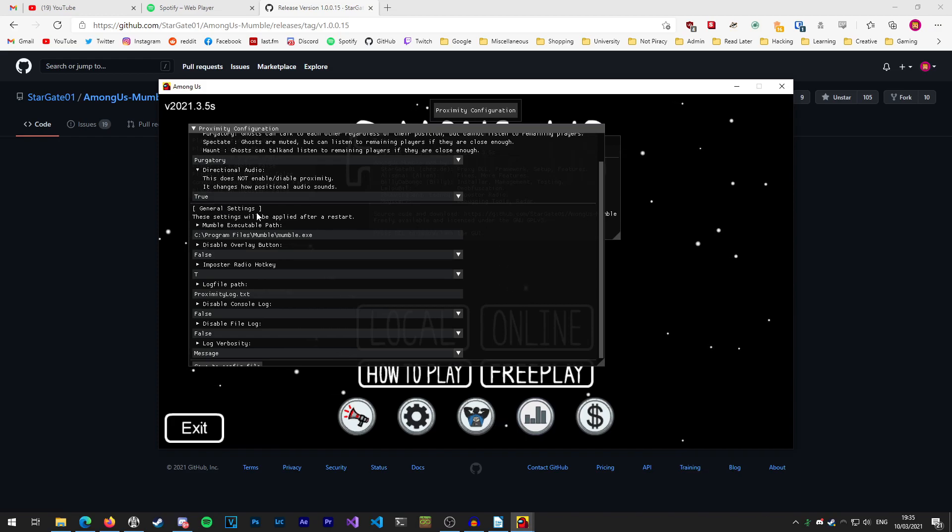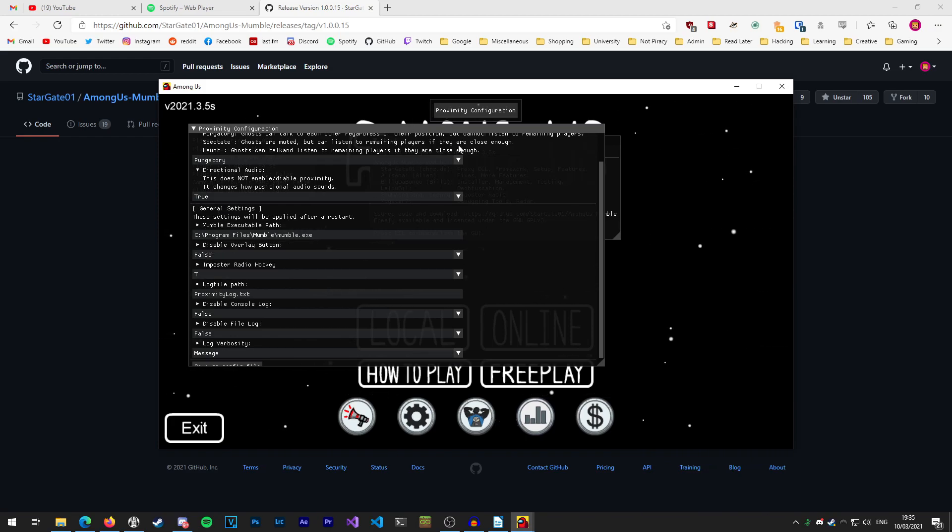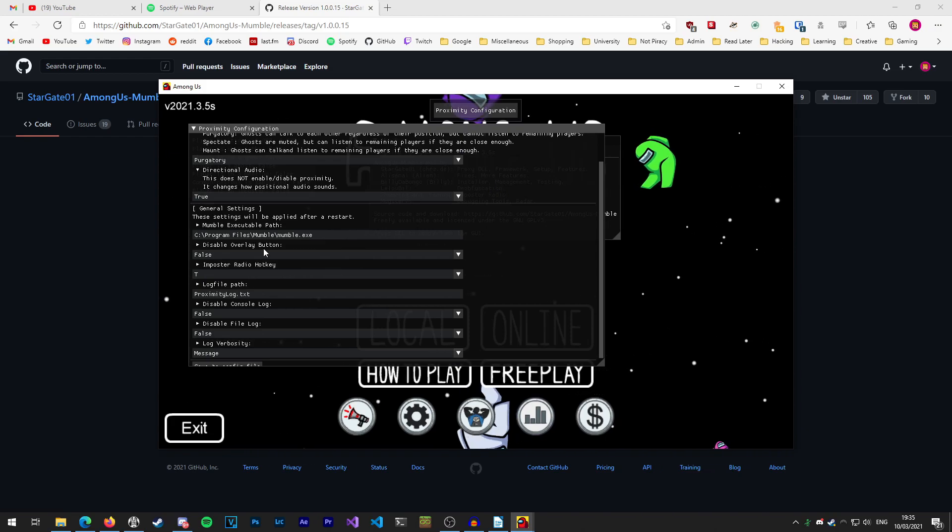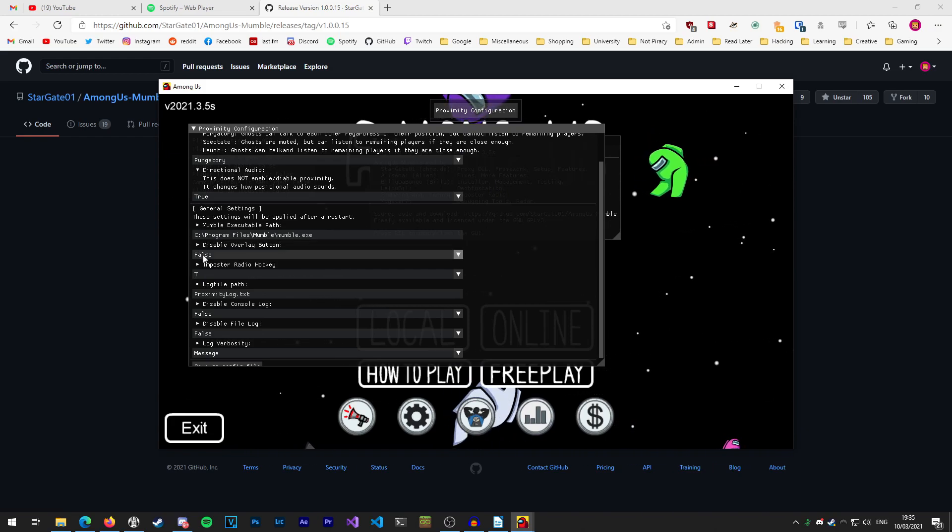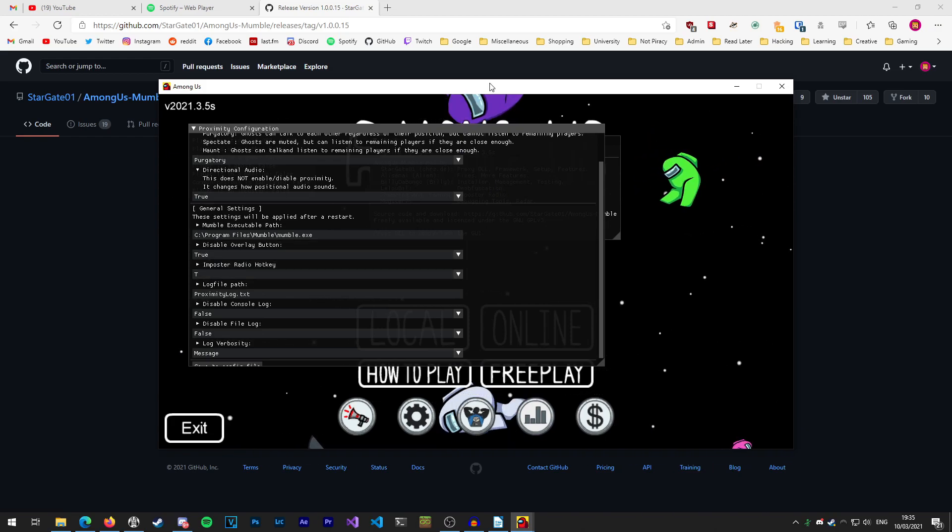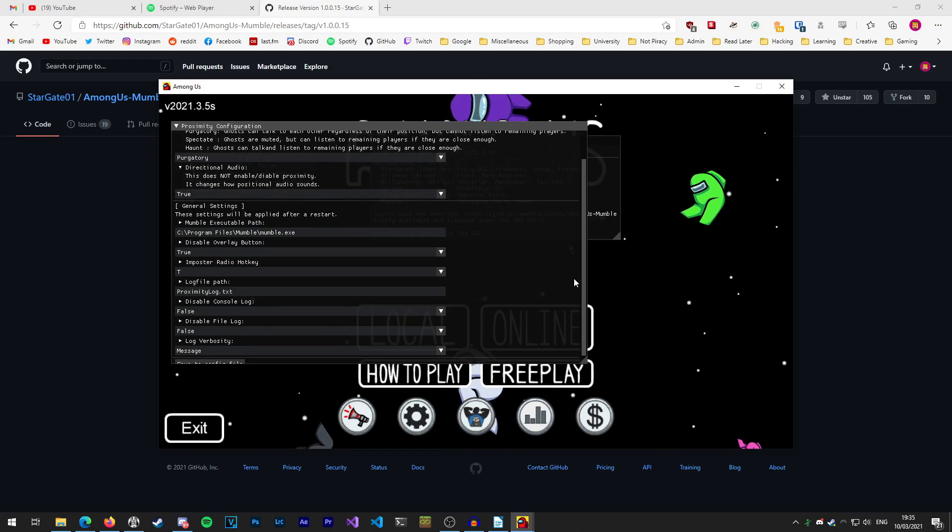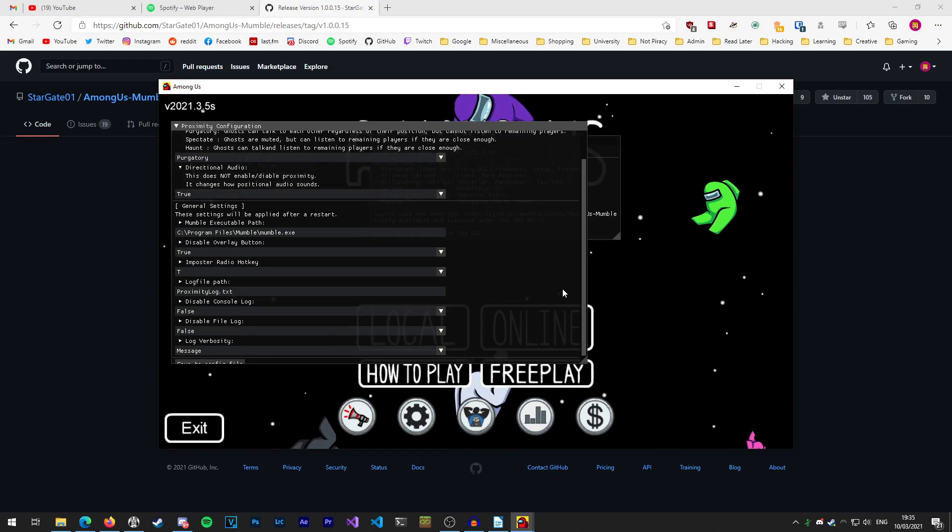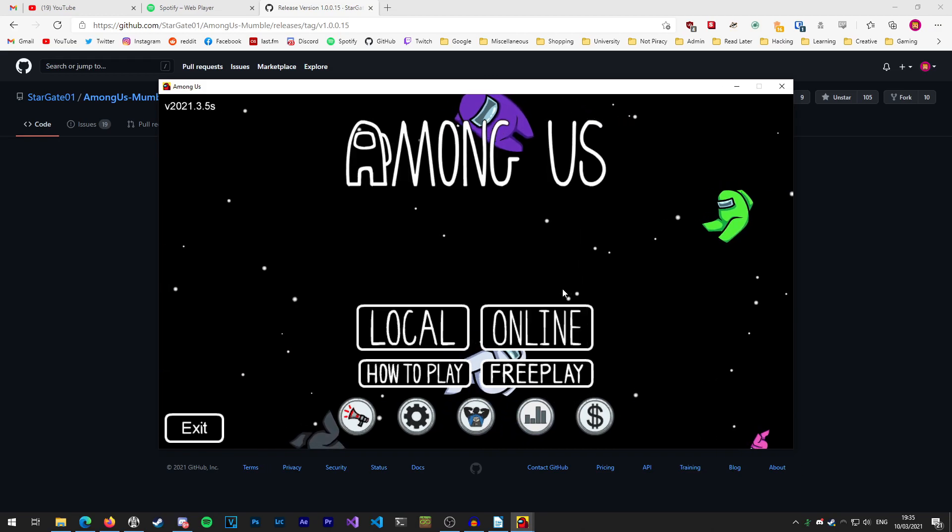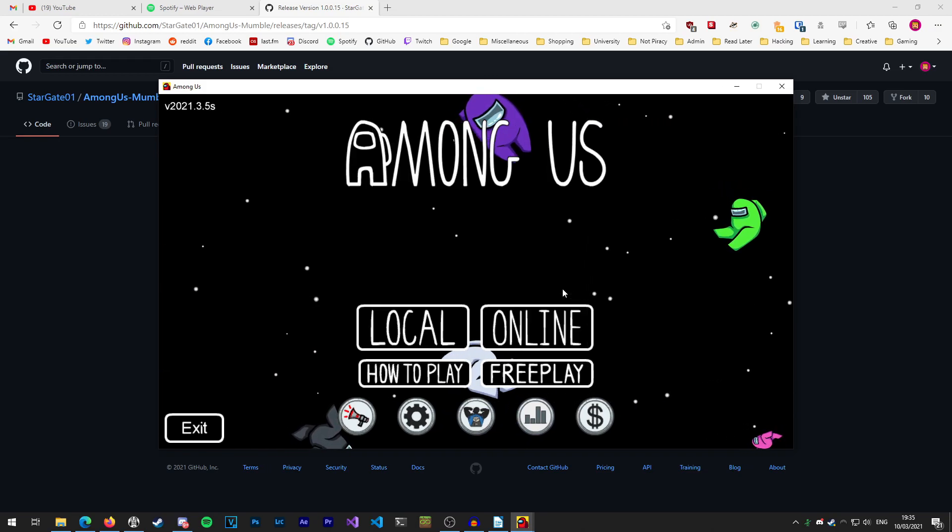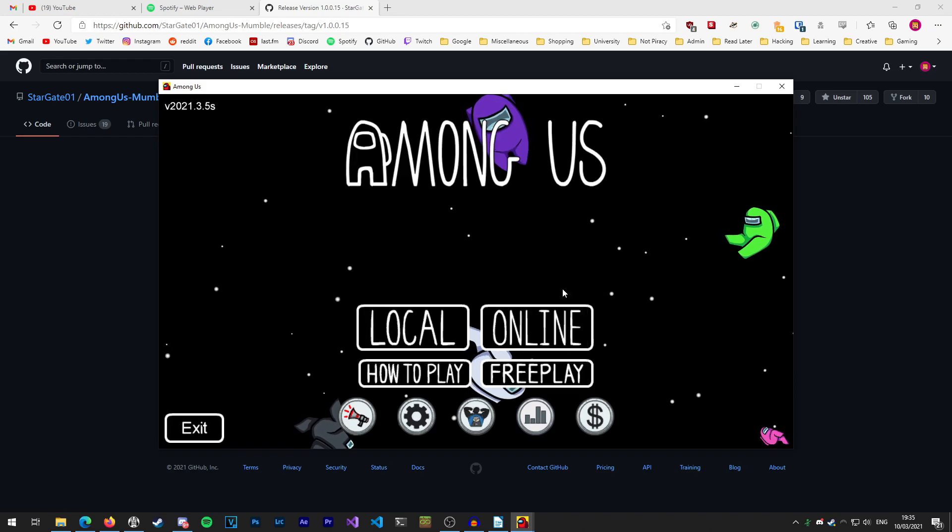Another one I like to change is in the general settings is to disable overlay button. This gets rid of this button up here which is a little bit annoying if you don't want to see it all the time. To change that, just change this false to true and you'll see the button disappear. Obviously we can still press delete to close the GUI so we can always open and close that at any time.